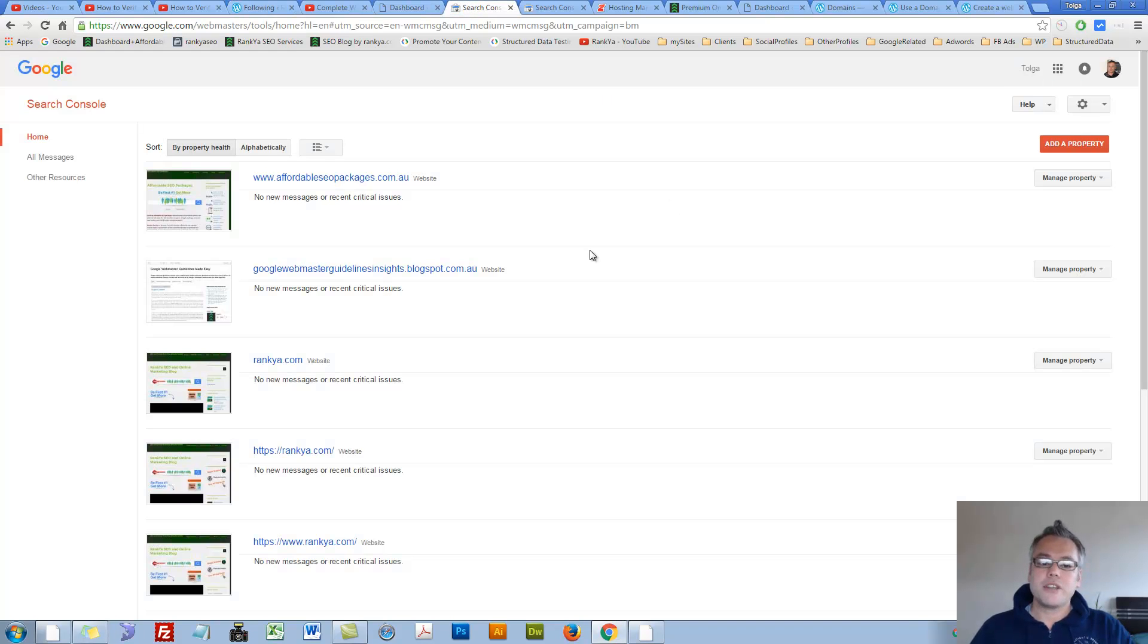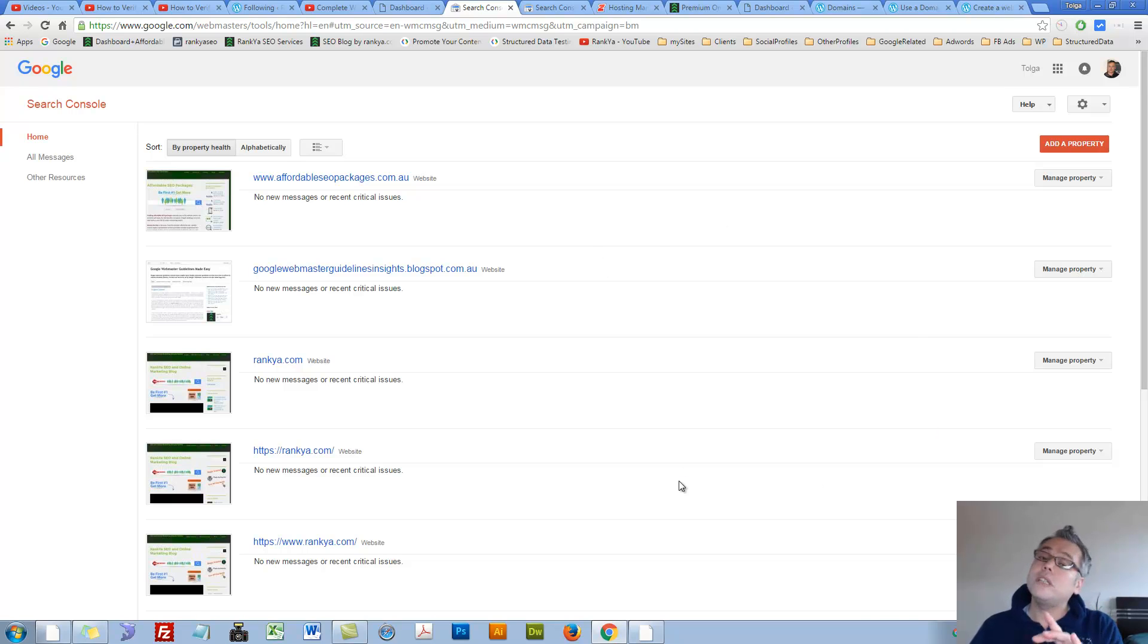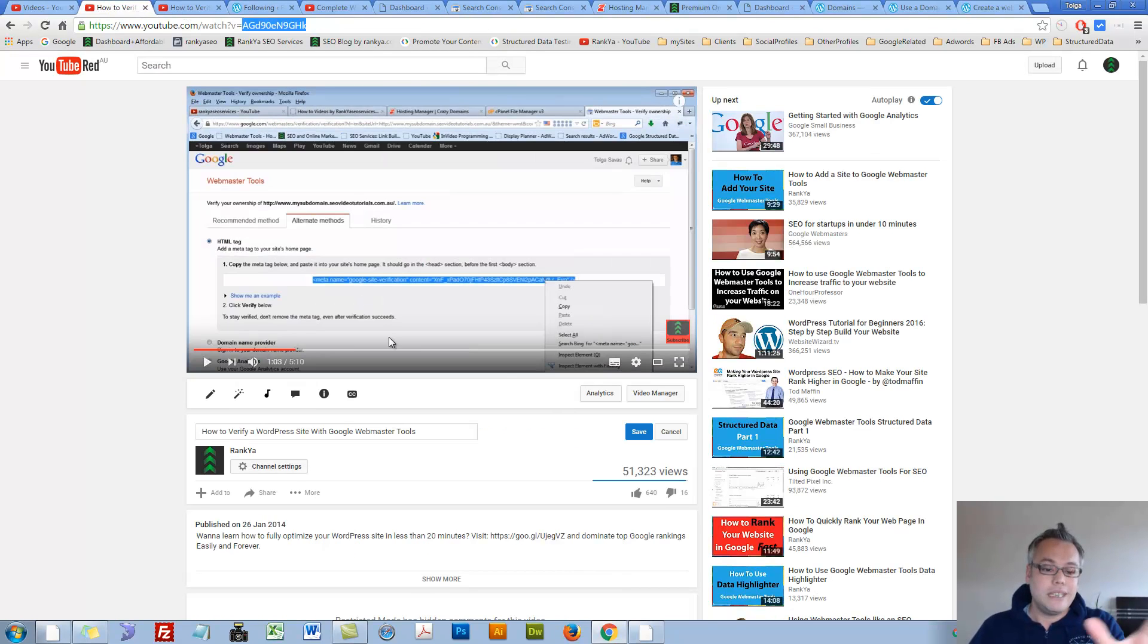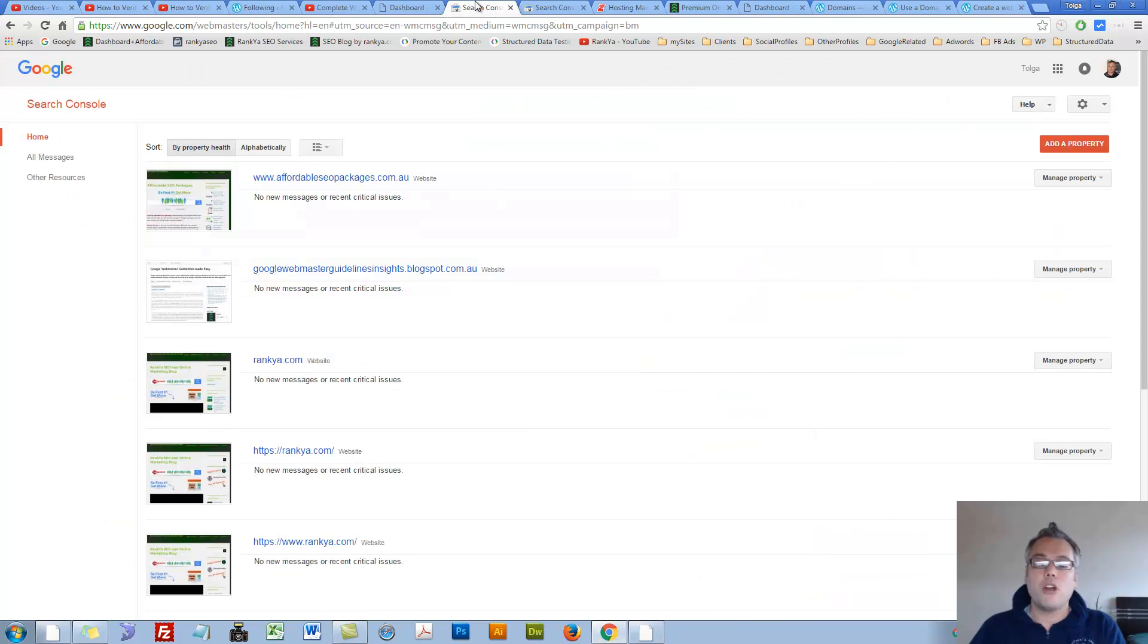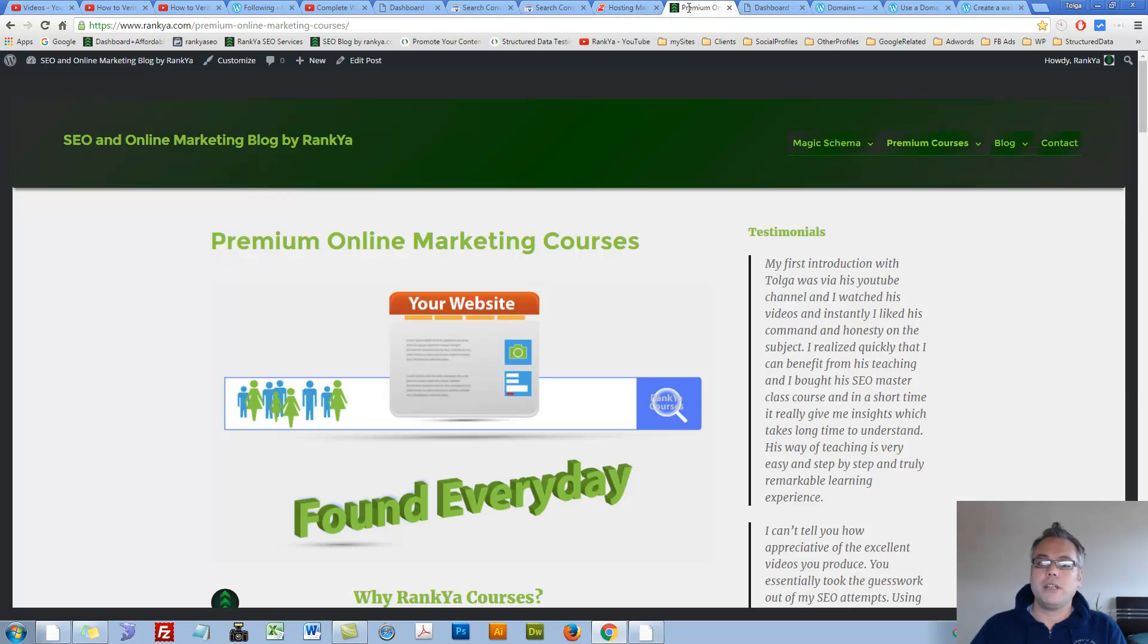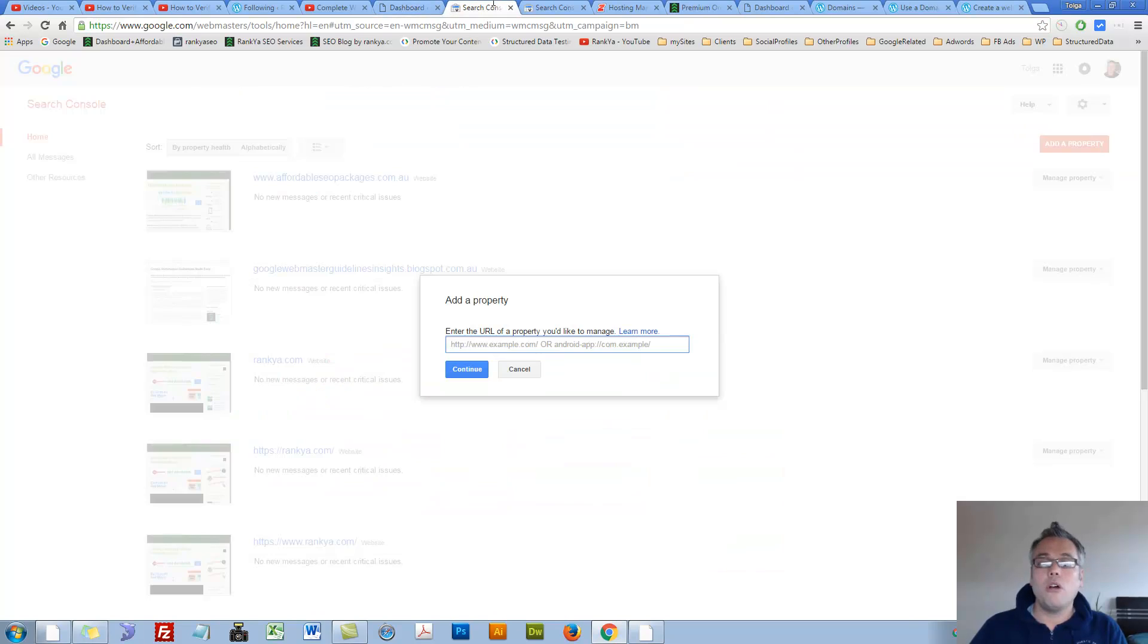So let's go ahead and quickly verify our WordPress site that is self-hosted. I'll show you the easiest methods because this video actually showed you many different options so let's dive into it. Once you add your property, property is your website, you grab the domain name that you operate and you place it in there.